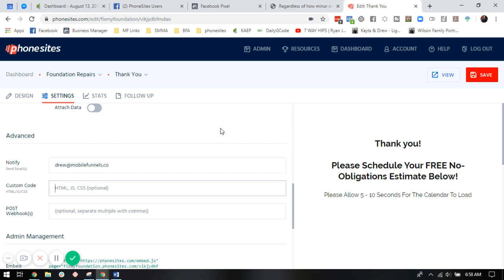So if you'd like your pixel to track the entire funnel, place it in the configuration setting. If you'd like it to track one specific page in the funnel, go to settings on that page and paste it right there in the custom code. Again, we appreciate you. If there's anything you have questions on, please feel free to reach out.